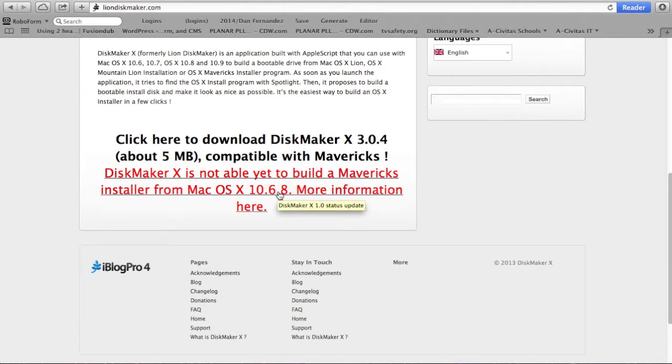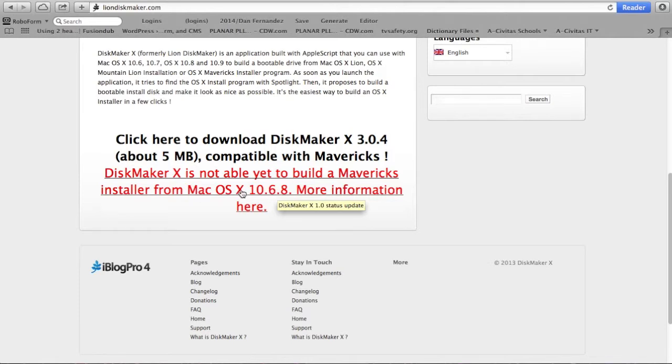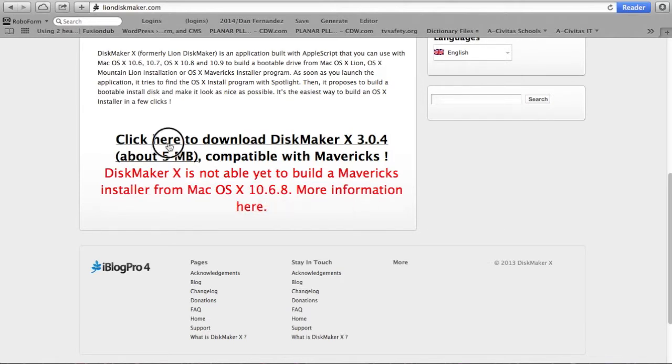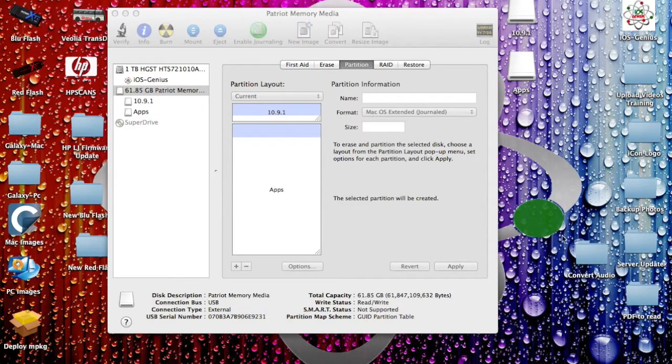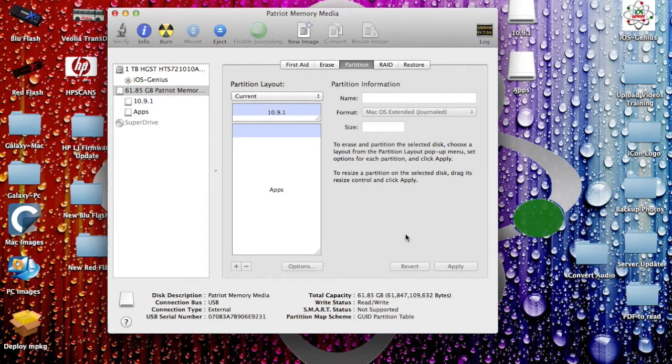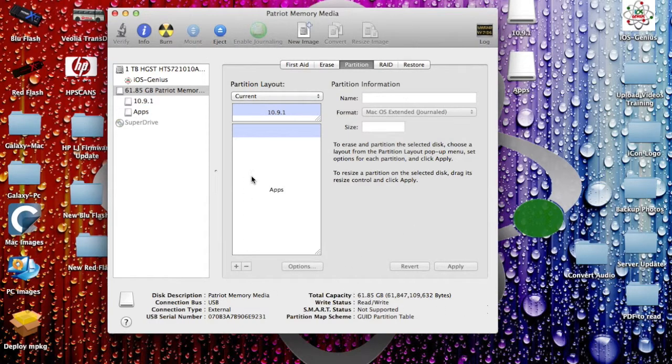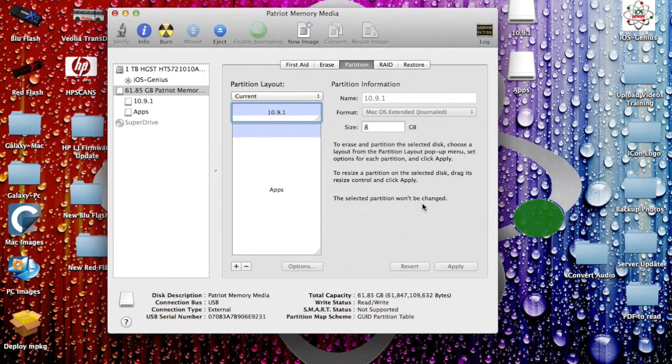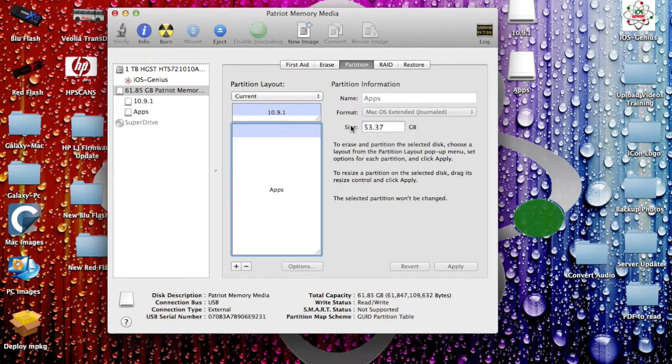Now it says disk is available for Mavericks installer on OS 10.6.8. So if you have a newer version from 10.7 and 10.7.5, 10.8, 10.8.2, 10.8.5, then you'll be fine, as well as 10.9. So you want to go ahead and download this. Very small download. It drops it down to my download folder. As you can see, the partition is actually done. So there's my apps and there's the 10.9.1, eight gigs and this is 53 gigs.